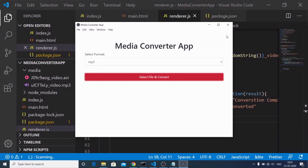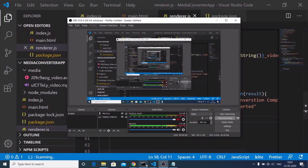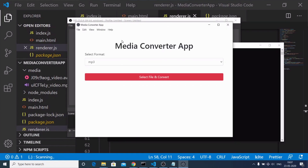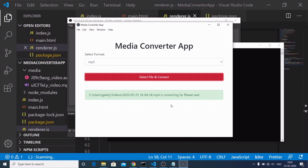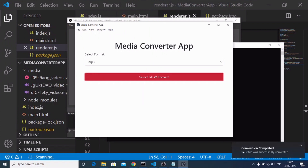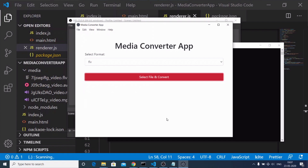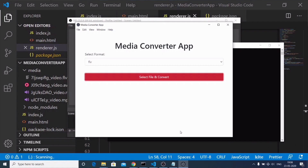Now our application is complete. Running 'npm start', I select MP3, click 'Select File and Convert', select the file, and you will see the notification pop up: 'Conversion completed. Your file was successfully converted.' This was the complete Electron desktop app built using FFMPEG. Thanks for watching — if you liked this video, please hit the like button, subscribe to the channel, and tap the notification bell icon. See you in the next video.